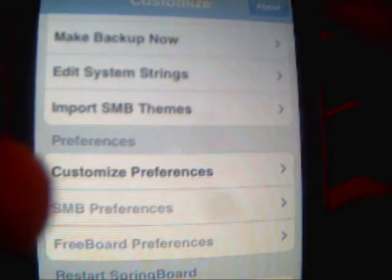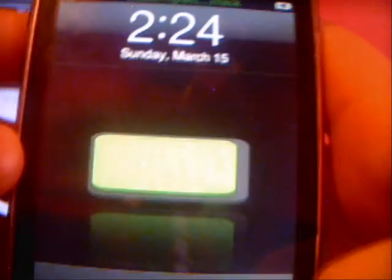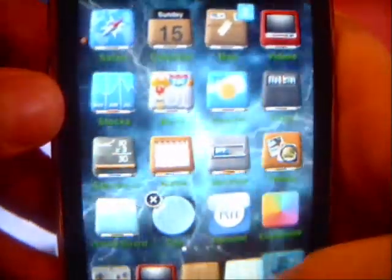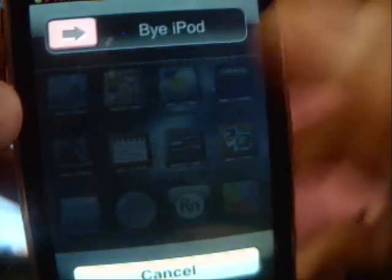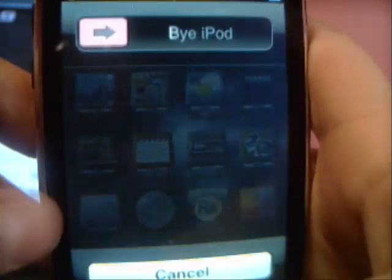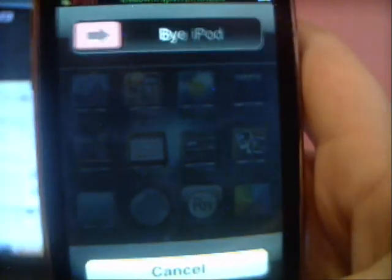I really hope this helped you — it did help me and I'm so happy now. I changed it to 'Buy iPod' and as you can see it now says 'Buy iPod' where it usually says 'Slide to Power Off.' This Customize app really helps a lot. If it helped you, comment, rate, and subscribe. Alright, bye YouTube!